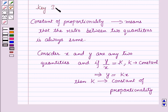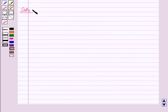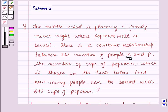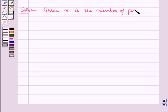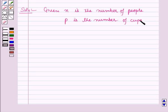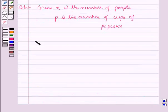This result will work as a key idea for solving the given question. Now we will start with the solution. In this question, n is the number of people and p is the number of cups of popcorn. We will confirm this from the table, in which the different values of n and the corresponding values of p are given.